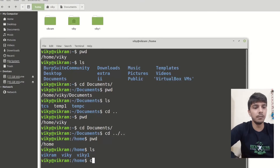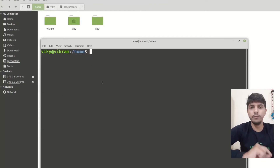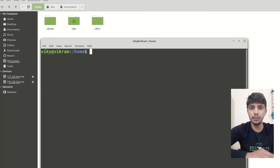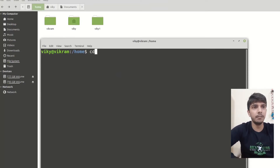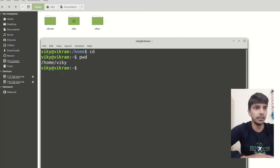If I want to clear my terminal, I can press or write the command clear. Now let's say that wherever I am, I want to reach my home directory. For that we can simply write cd with no arguments.